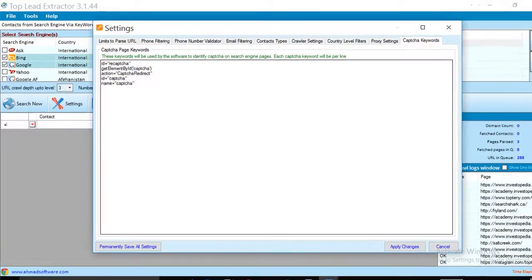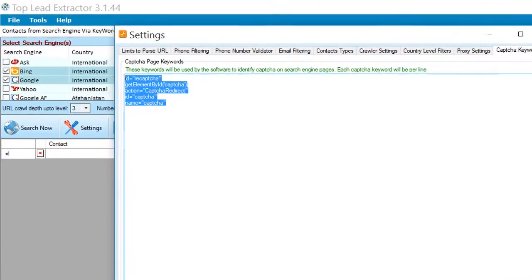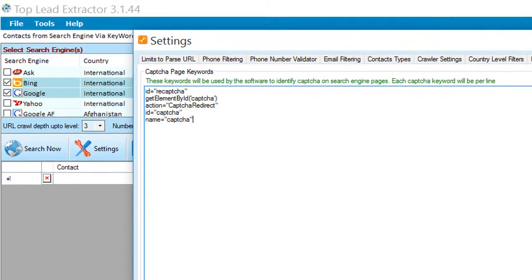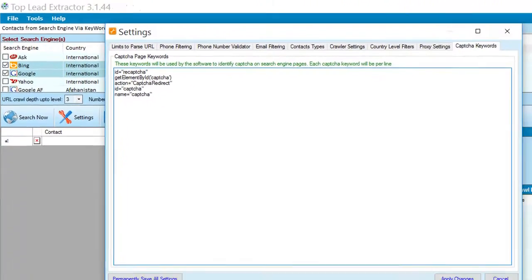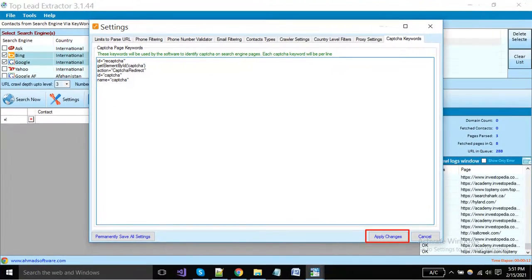We have added some keywords here for resolving captcha on runtime. You can also add more keywords as per requirements. When you have done all settings, you can apply changes — this will apply for the current search. If you want to save these settings for all time, then click on the permanently save all settings button.